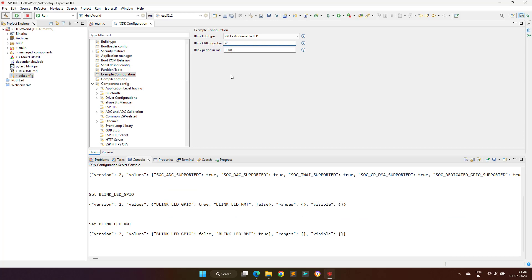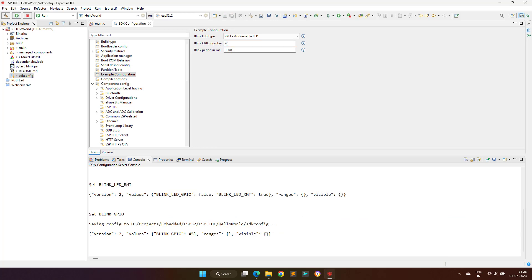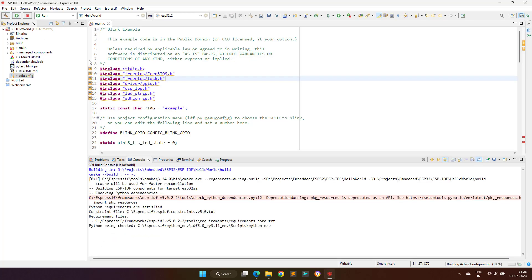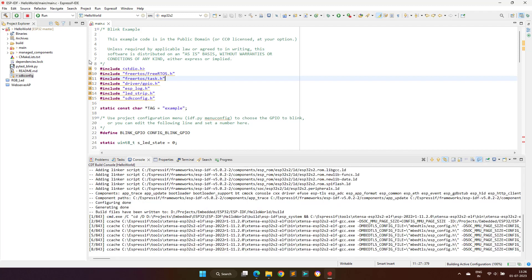So I have to update this in the sdkconfig file. After doing these changes, I will recompile the project to generate the new binary to test on the actual hardware.